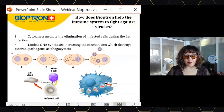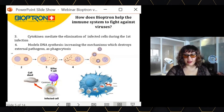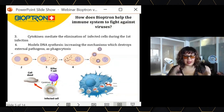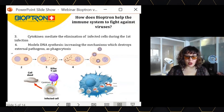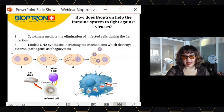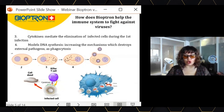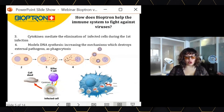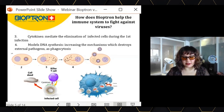Bioptron also has effects on DNA synthesis. When it comes to destroying cells, the virus, or bacteria, there are specific cells that will destroy them through specific cellular mechanisms, such as phagocytosis. We know that Bioptron increases these cellular mechanisms — Bioptron helps these cells to engulf and destroy the virus and infected cells. So Bioptron reinforces the action of your immune system.